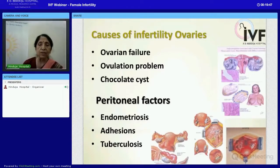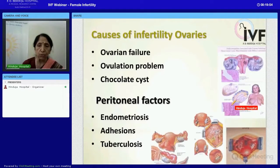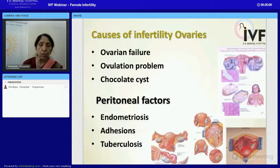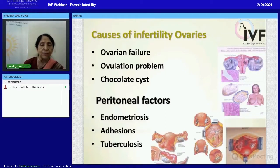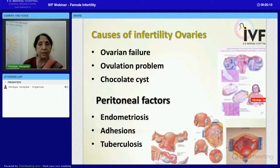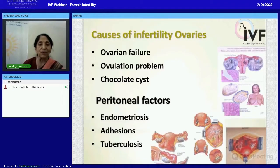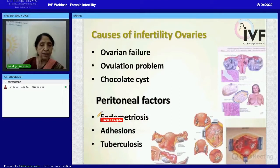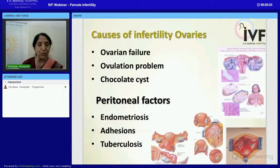What exactly is polycystic ovarian disease? It means there is an imbalance in the ovary where eggs form and grow to a certain extent, but they don't fully mature to the stage where they are capable of being released. They are arrested at the border, and because of these small cysts, the condition is called polycystic ovarian disease. Another commonly known condition is endometriosis.